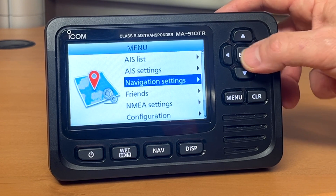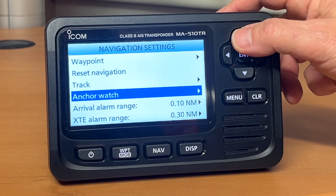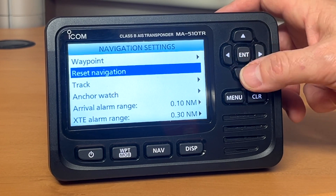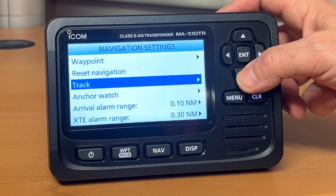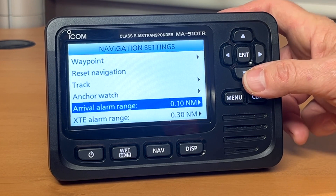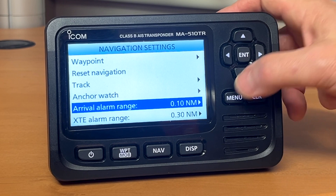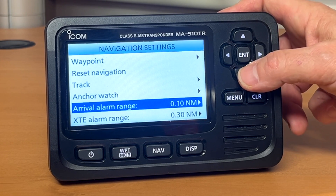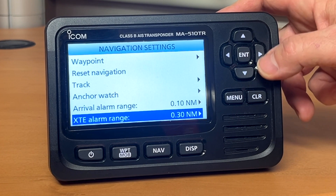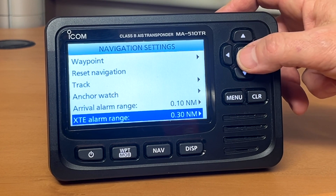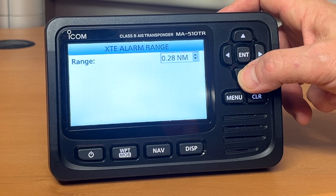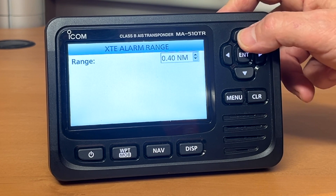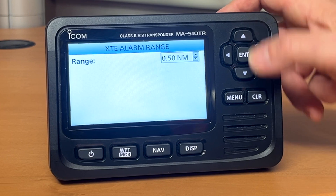Back down to navigation settings. Here we can store waypoints, reset everything, track, and set our anchor watch. There's also an arrival alarm, which you can set the distance from your waypoint or destination for the arrival alarm. And your XTE alarm range — you can just change the distance there, let's change it up to half a mile.